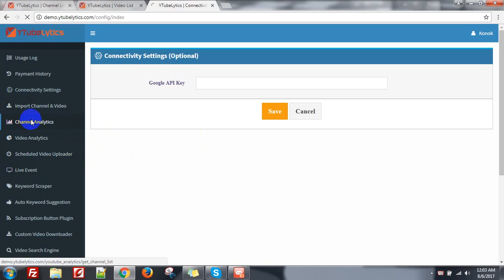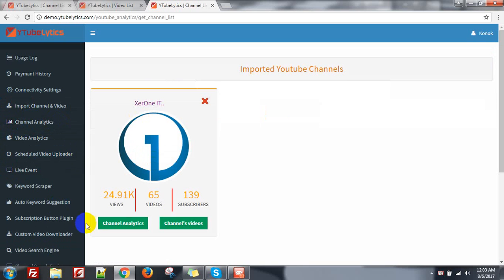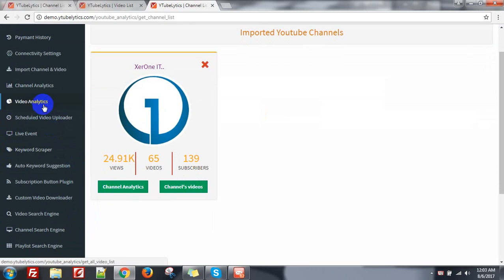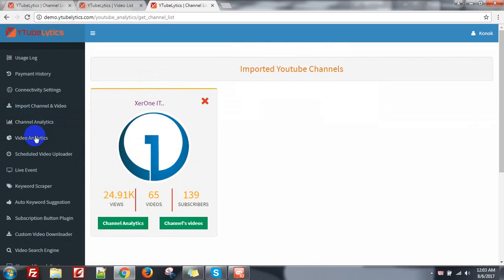Go to channel analytics — the same overview I have already given. You can also see the video analytics from this menu, video analytics. The same things.